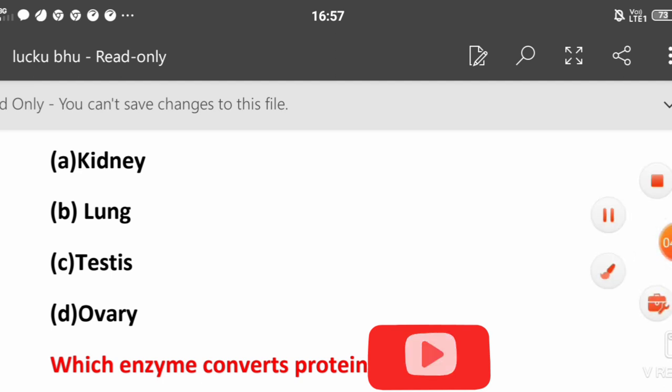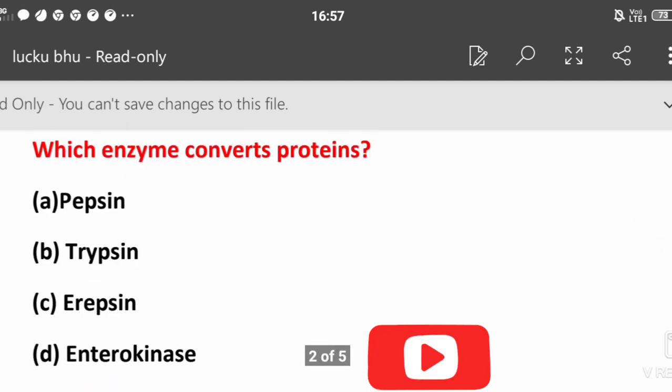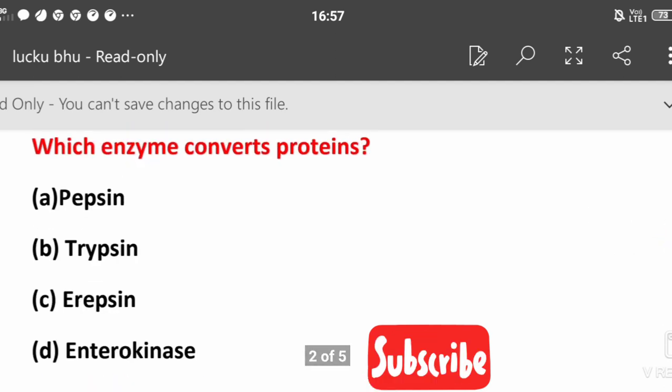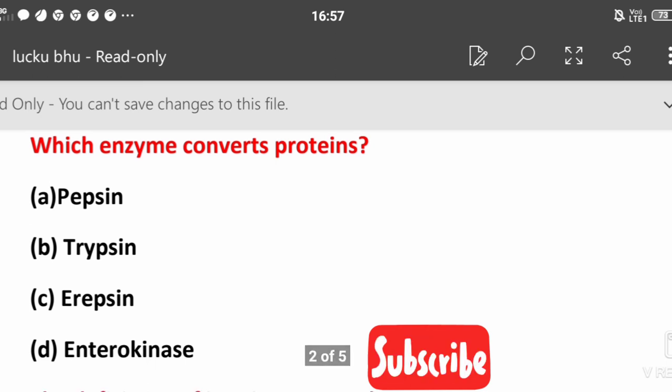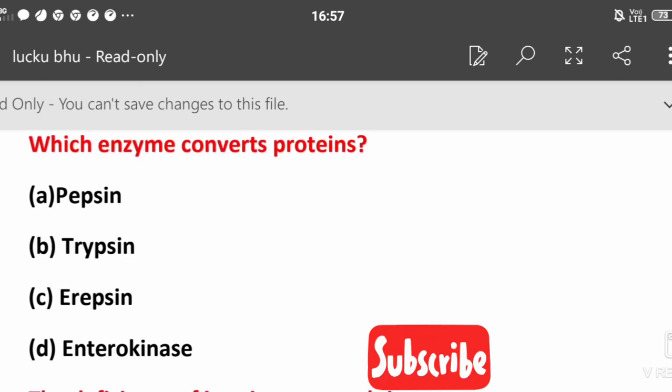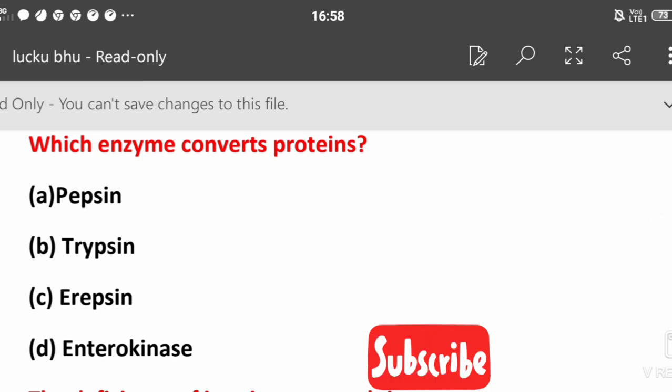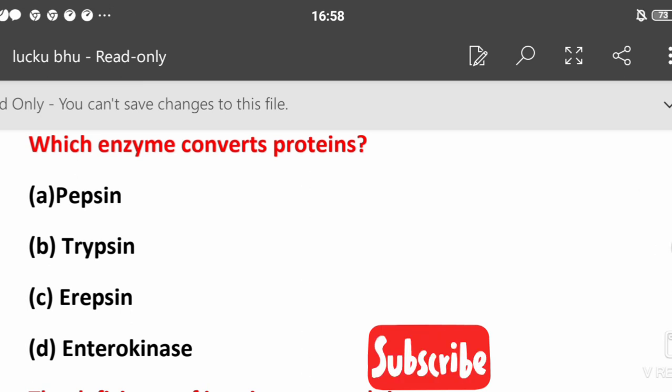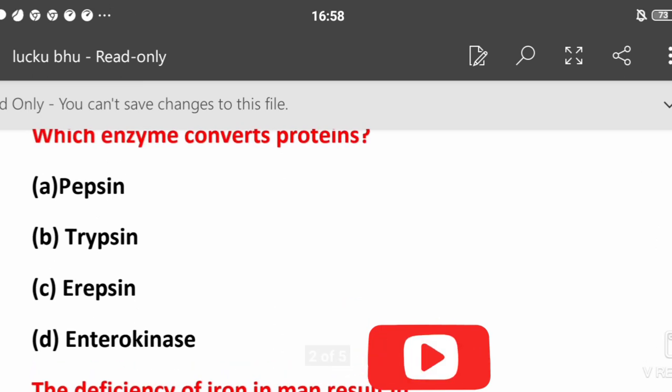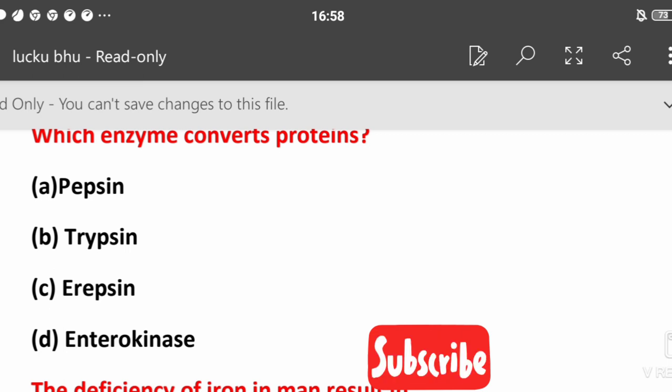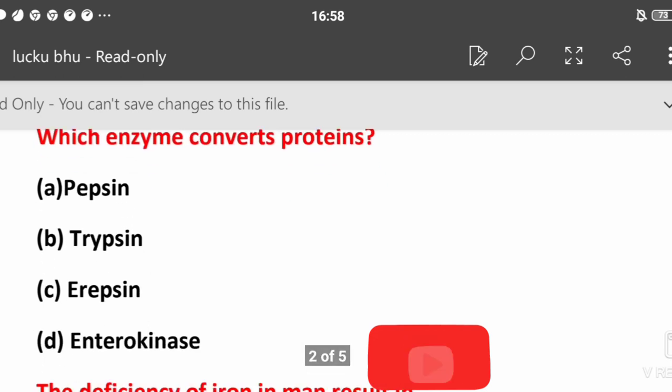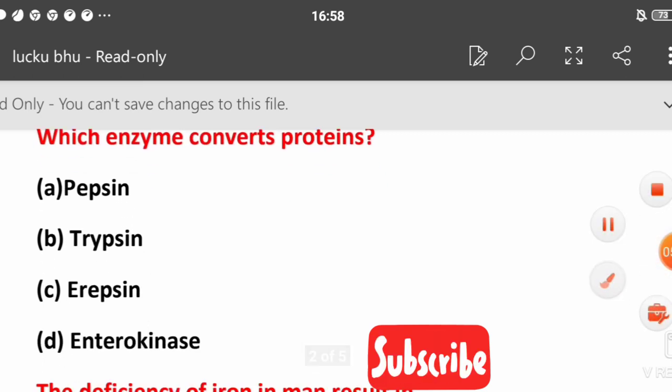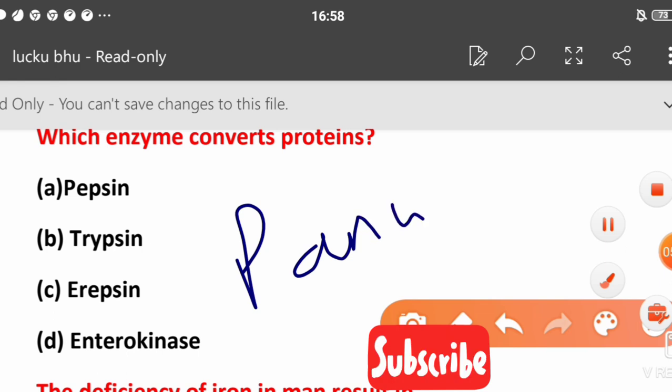Which enzyme converts protein into amino acids? Pepsin, trypsin, erepsin, or enterokinase? The answer is pepsin. Pepsin is released from your pancreas. We will have a separate video on the digestive system.